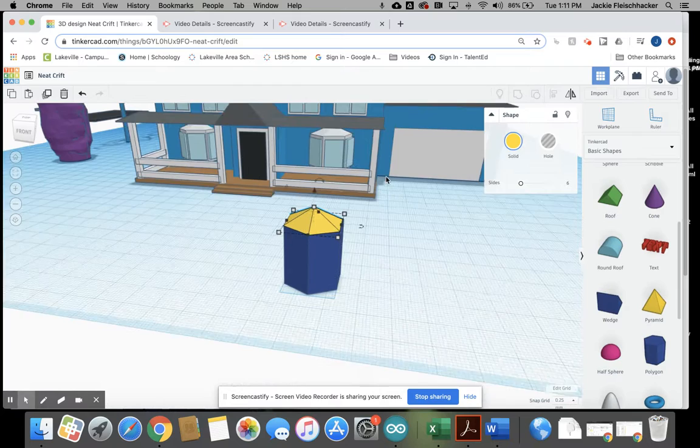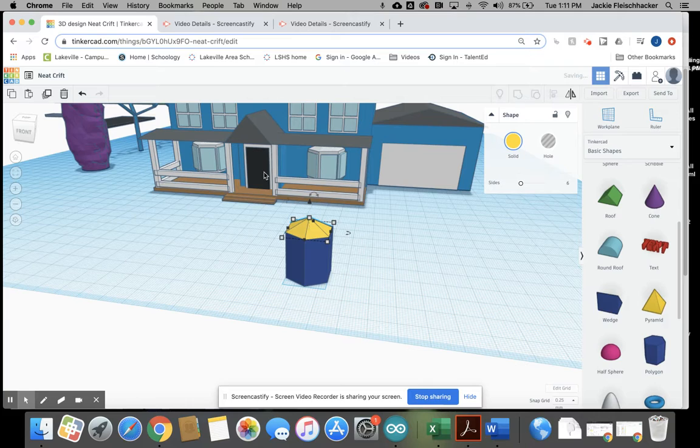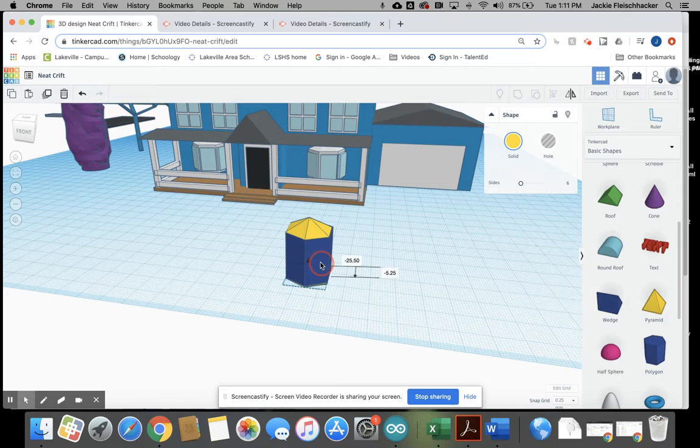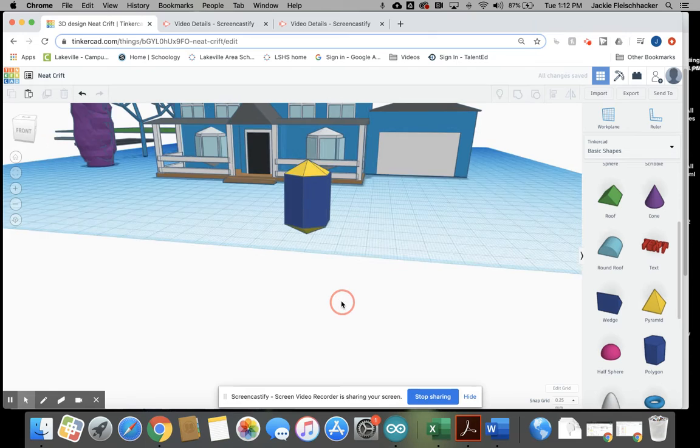So I'm going to take this and I'm going to duplicate it and mirror it so it flips upside down. And then I'm just going to move that down to the bottom so I have that same little pyramid effect on the bottom.